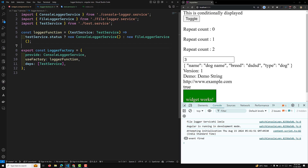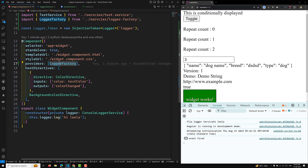So useFactory gives you a service instance or token within your Angular application. Depending on the conditions or logic you have, if you want to perform some logic and return a particular service instance, you use useFactory — this is the dependency injection pattern to get the correct service instance to the component. Hope you understood this concept. If you have any doubts or suggestions, please post comments below, and if you liked this video please subscribe to my channel. Thank you.